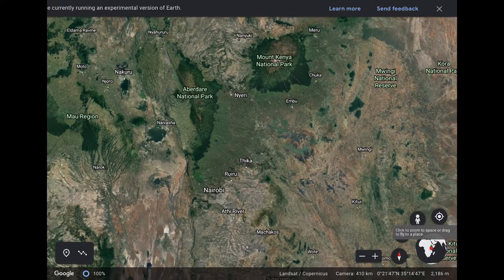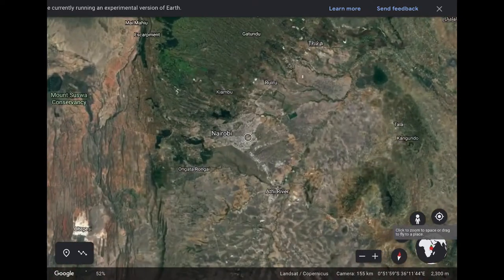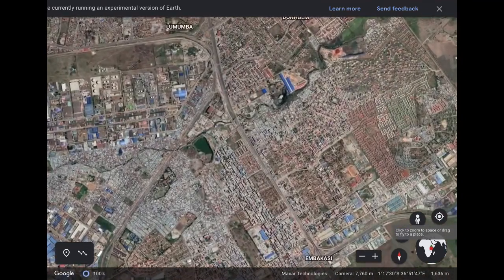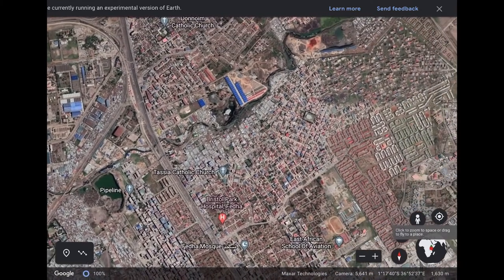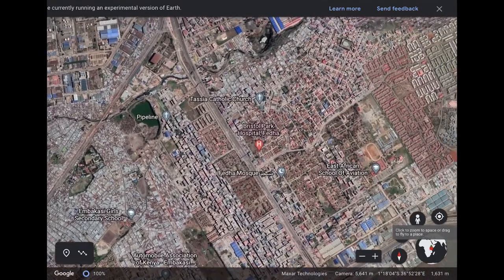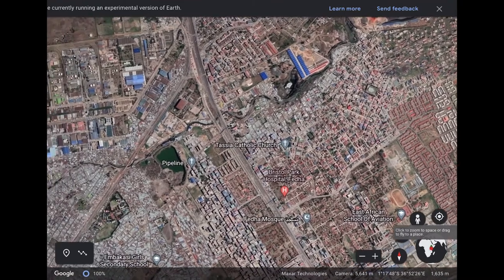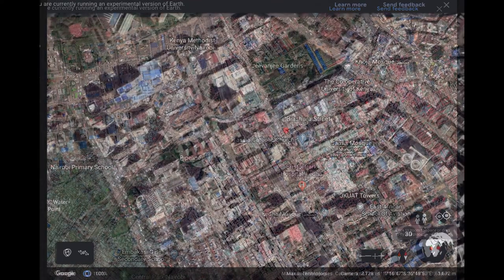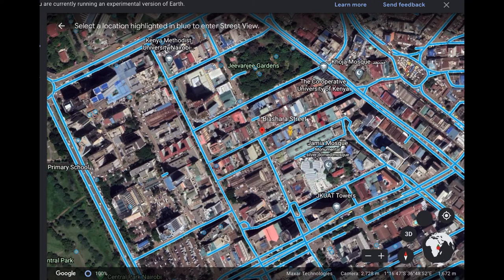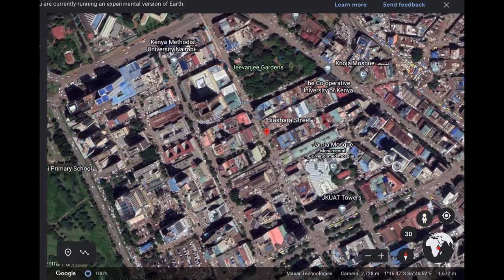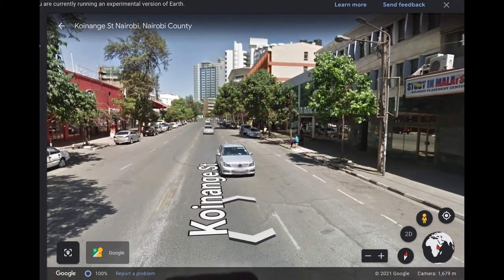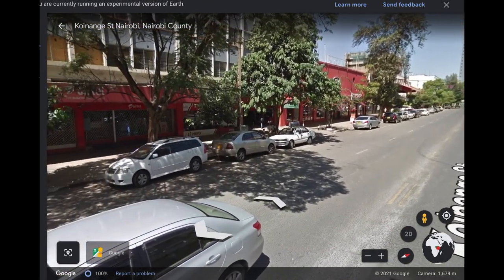Now we're going to look for - there it is - the capital city, which is Nairobi. I'm going to zoom in on Nairobi. Let's pick up the little man and see where we can land. Most of these streets are blue so they have been mapped, so we should be able to land anywhere. And there we are - I think it says Coinage Street, which is a road in the centre of Nairobi.